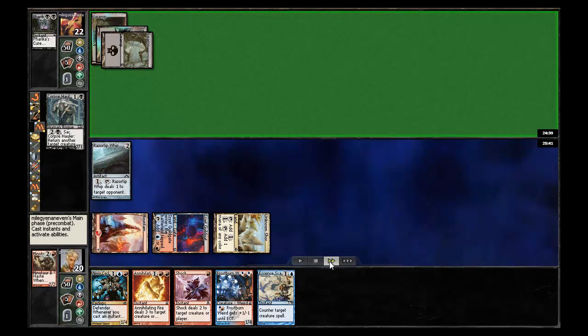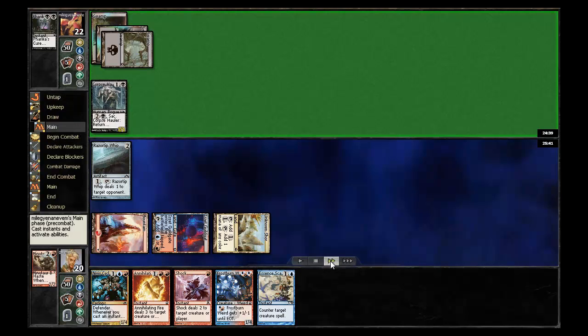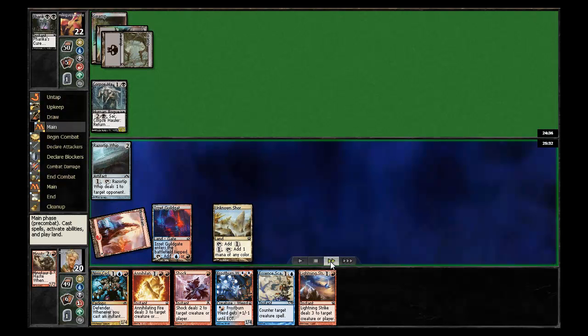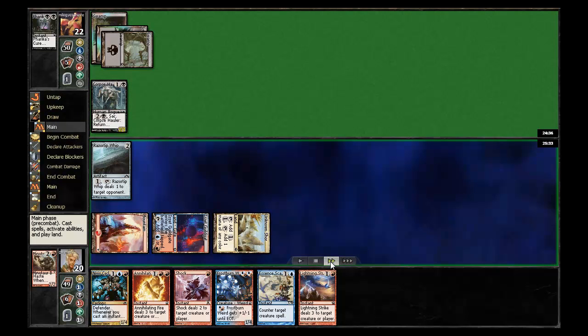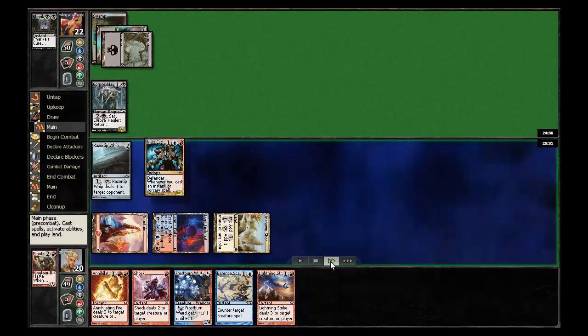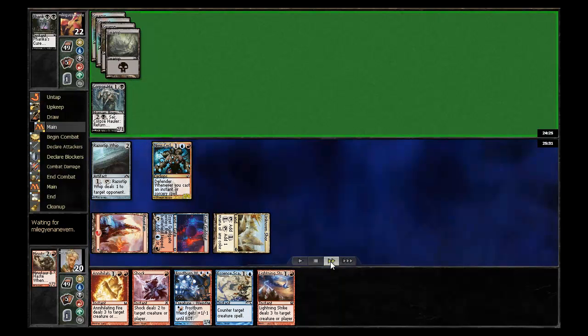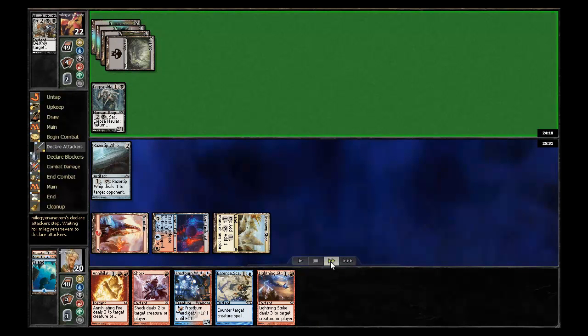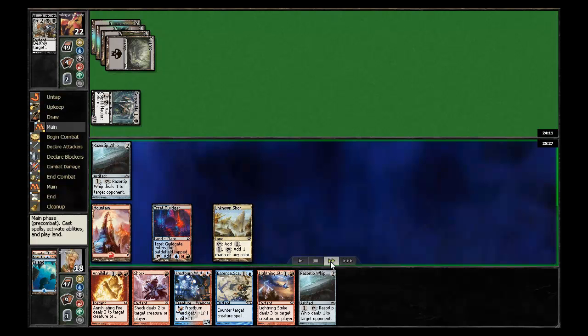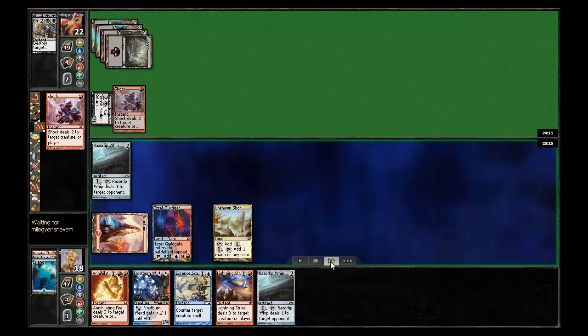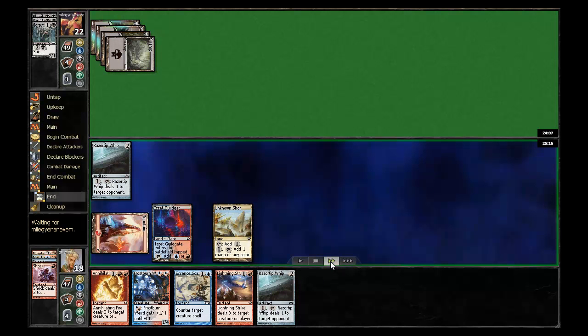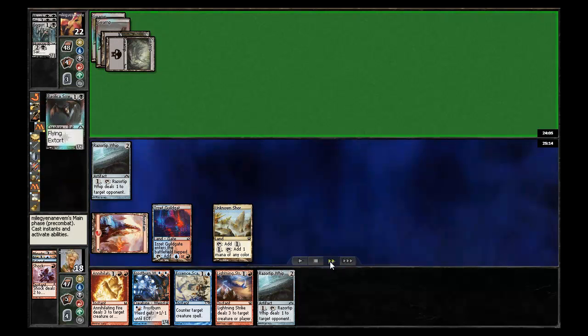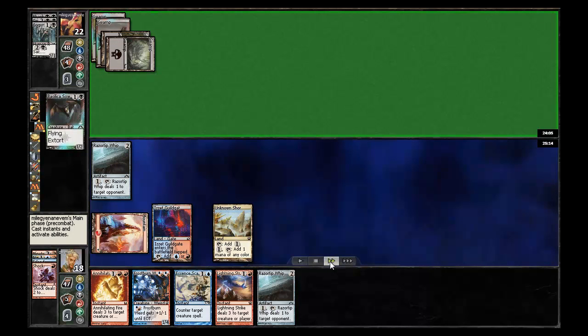Which definitely means frostburn weird would have been stronger there. He has a corpse hauler here, which I'm going to go ahead and play the cyclops out and see if he's able to deal with it. And he does have a grizzly spectacle right away. And not getting really any value out of these razor tip whips, but I am able to shock off the corpse hauler before it's able to get much done.